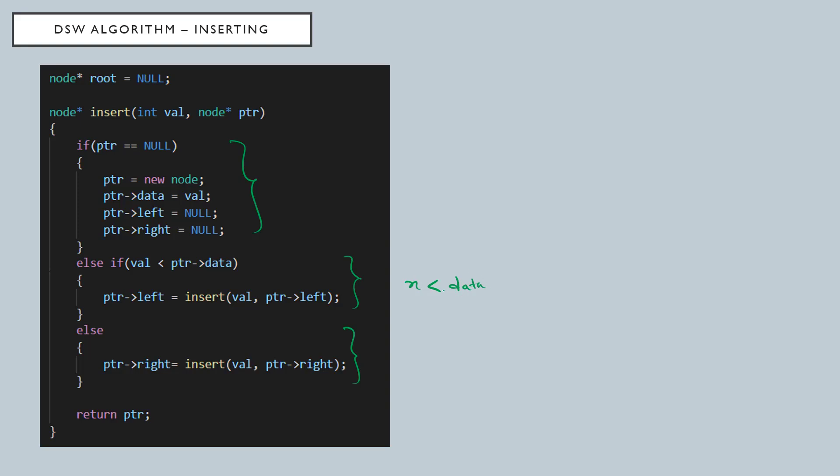...root data, then it will go to the left side. If our data is greater than... This data means, suppose this X is my data, this is my data, and this data is existing data. So this is my data. My data is greater than the existing data corresponding node, then such a data will be passed to the right side. That's the binary search tree order. Then if we found the corresponding node position, which means...